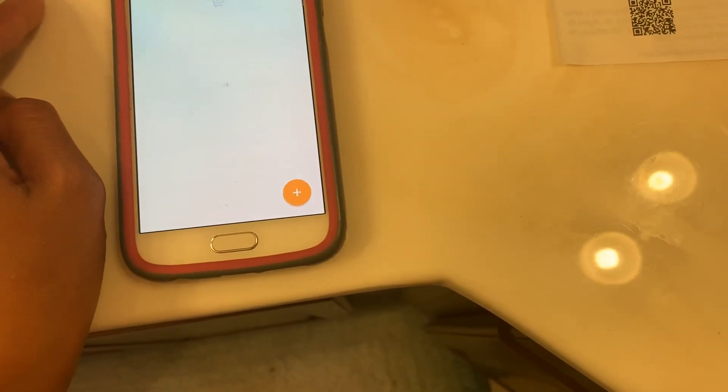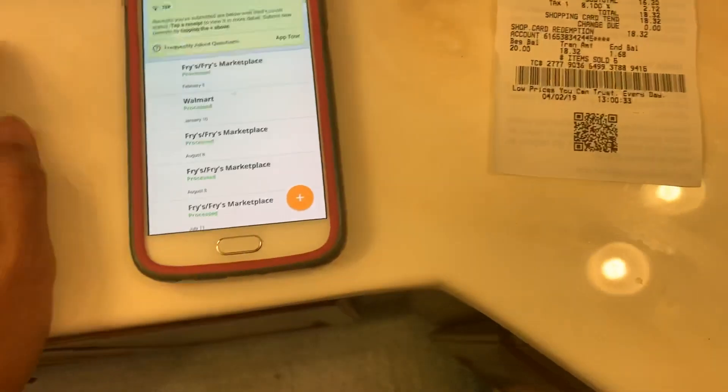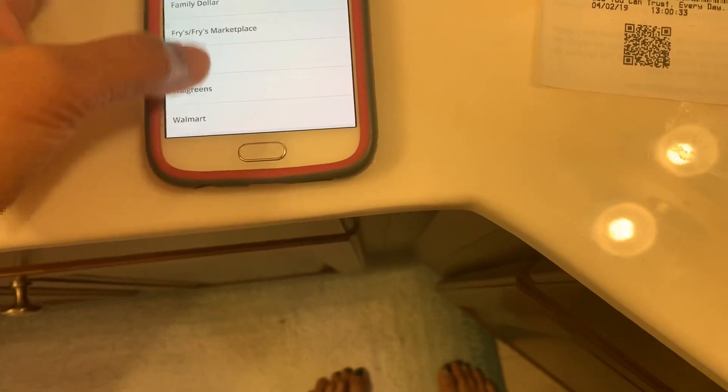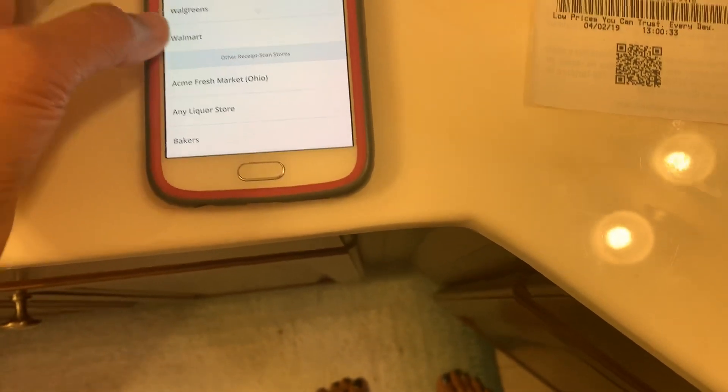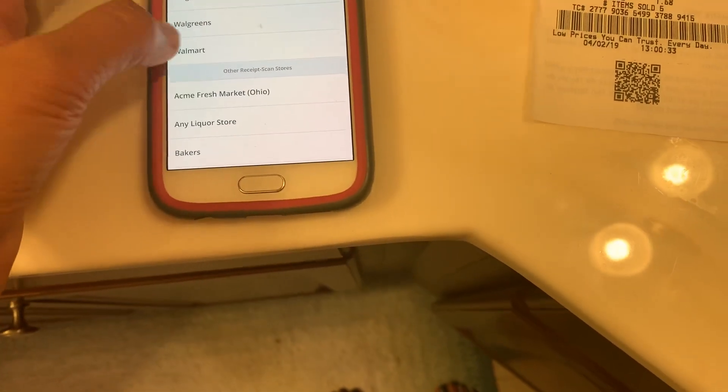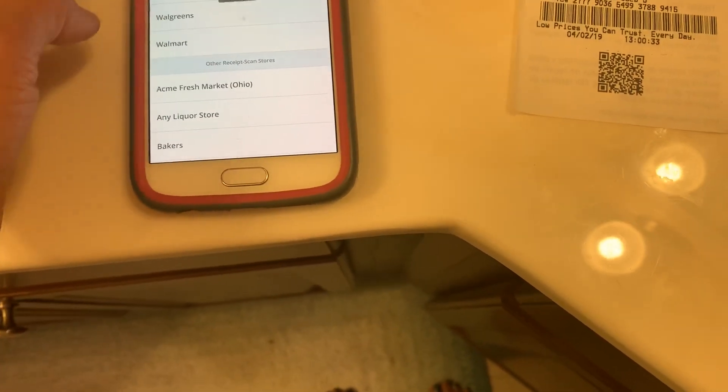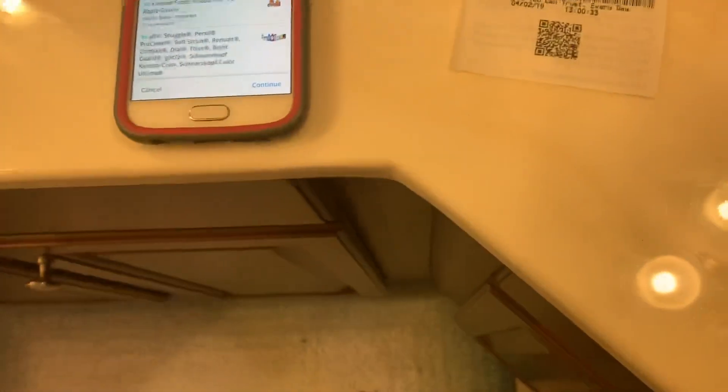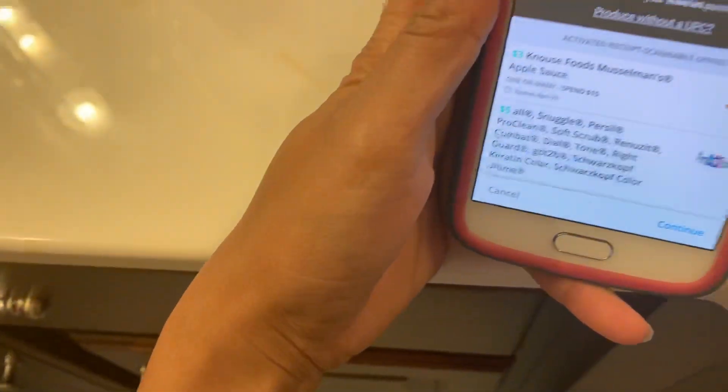See, when you spend $25 you get $5 on Persil. So let's just click this arrow, that's how you submit receipt. Choose the Walmart, just click Walmart because we're gonna submit. And now you have to scan the barcode and it will tell us if that's included.